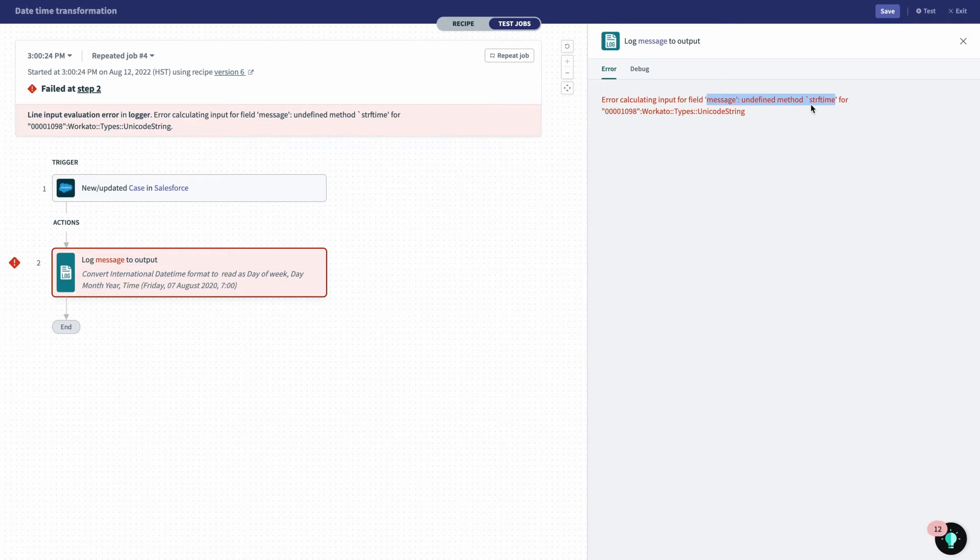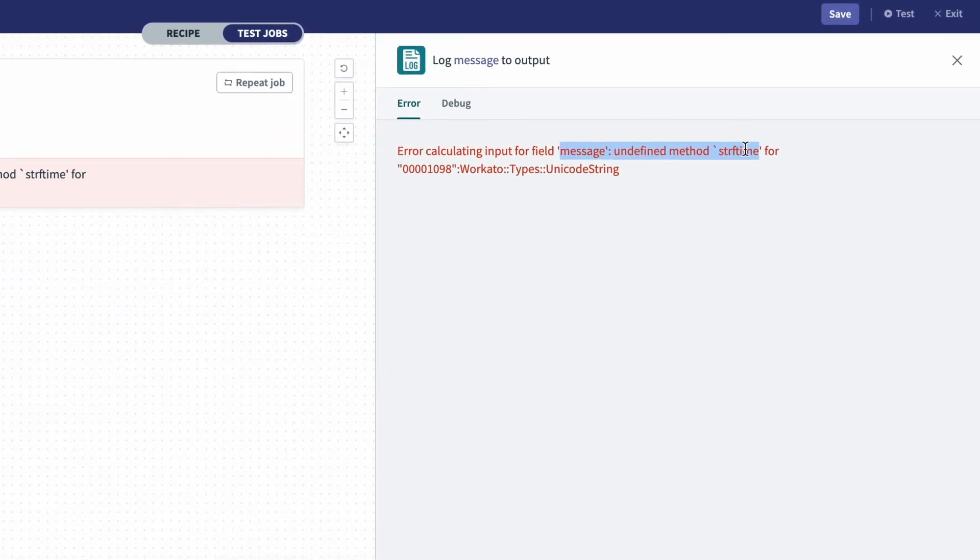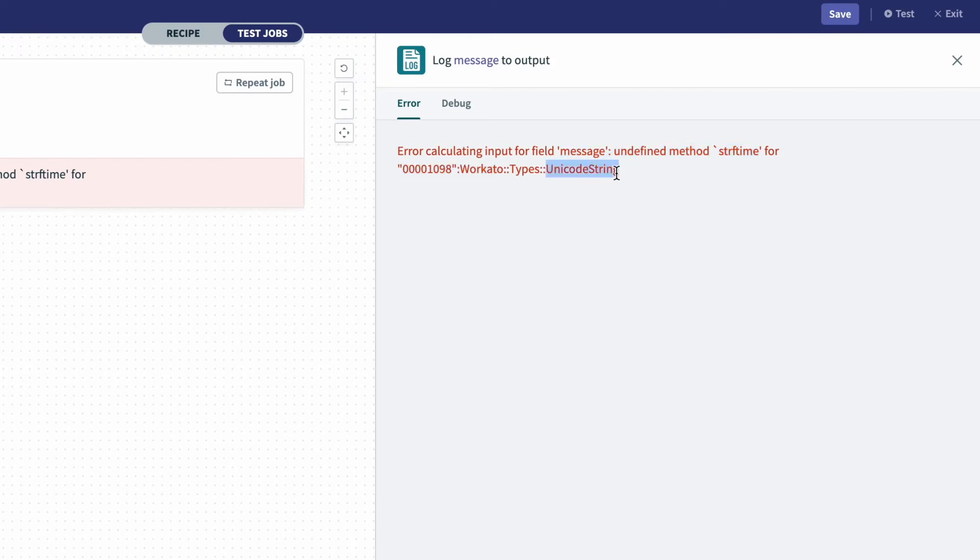But there's more information provided. I can see right after that, that it's unable to interpret it because it's using a string format, when what I'm trying to do is convert a date into a date time.